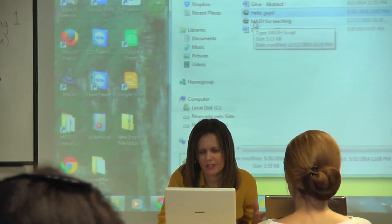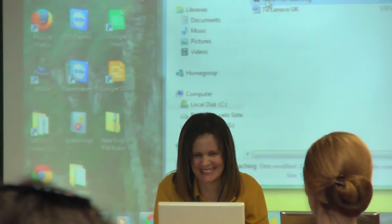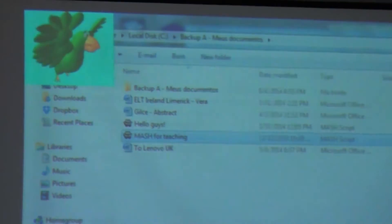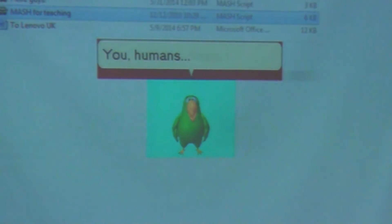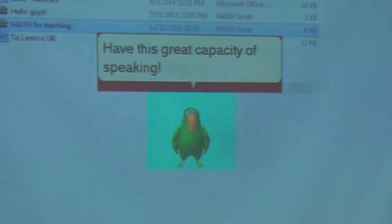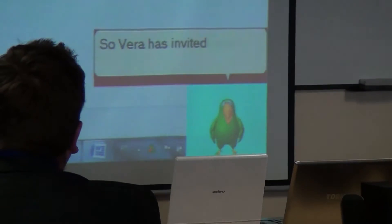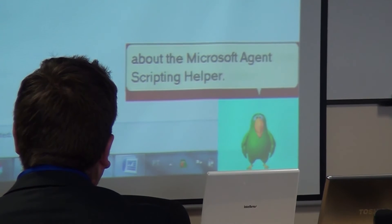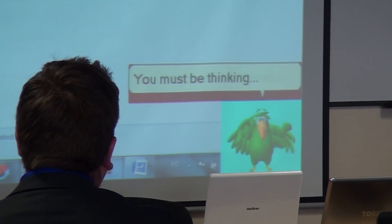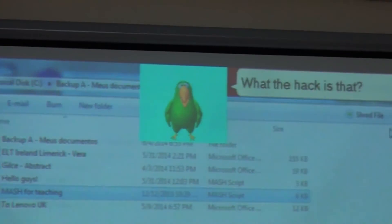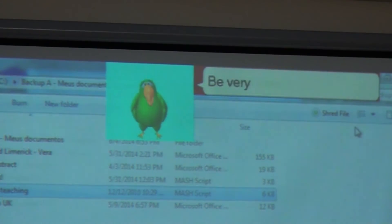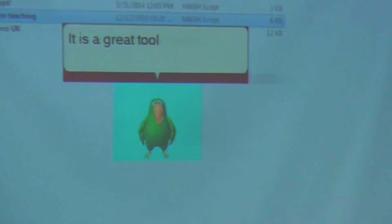And then I just chose the title 'MASH for Teaching.' Again, I've got PD. I love PD. Hello, teachers. I am so glad you came. Vera and me welcome you all. So, Vera has invited me to talk to you about the Microsoft Agent Scripting Helper. You must be thinking: what the heck is that? Don't worry, be very happy. It is a great tool for you to work with your pupils.